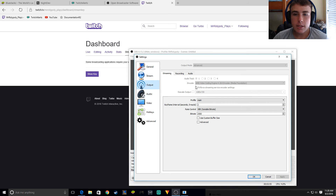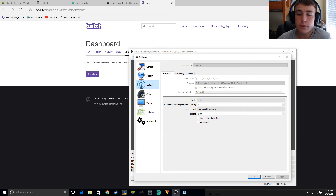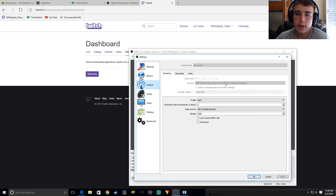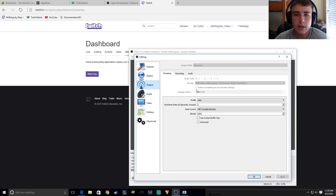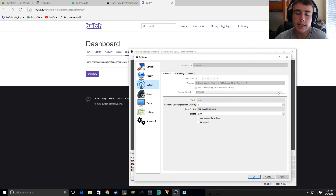For streaming, that's what this video is about. Just do your encoder. If you have NVIDIA, which probably most of you have, pick the NVIDIA encoder. Don't do the X264. Enforce streaming service encoder settings — you obviously want that. Rescale output — you do not want to rescale your games because it puts more stress on your GPU than you need.